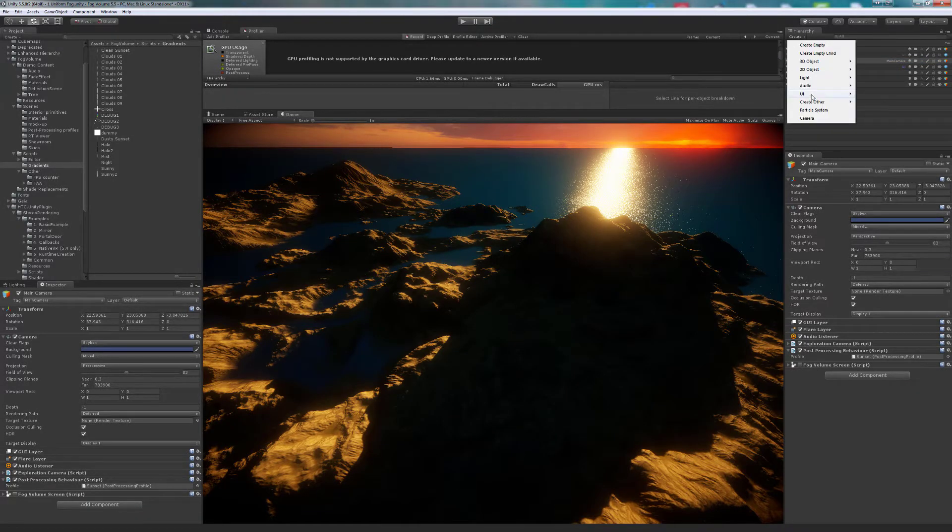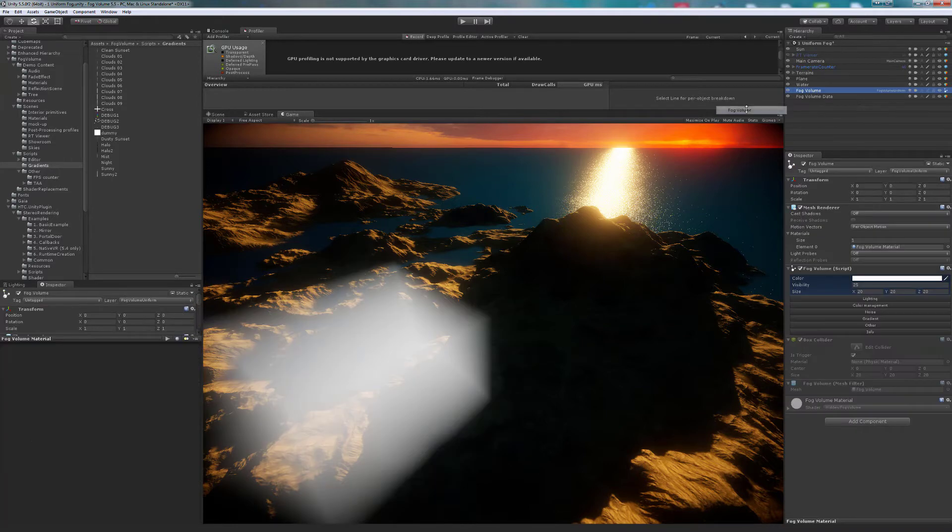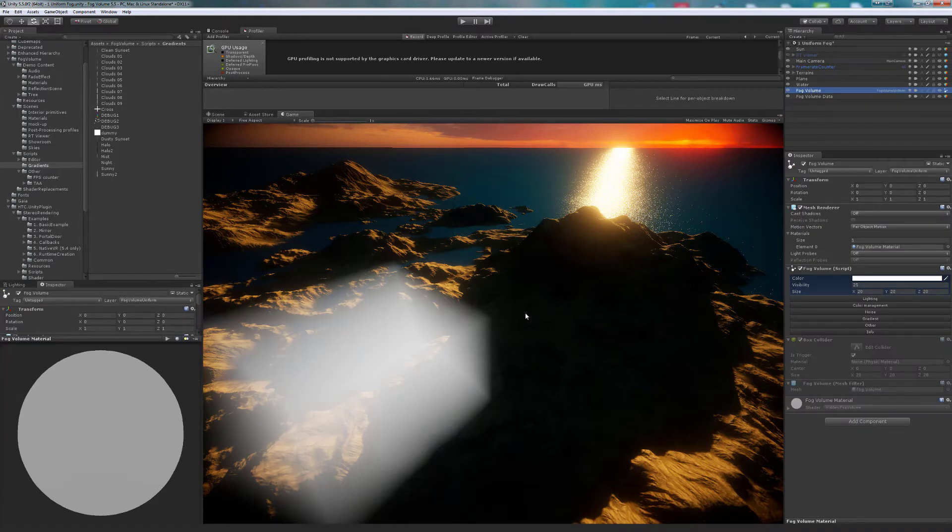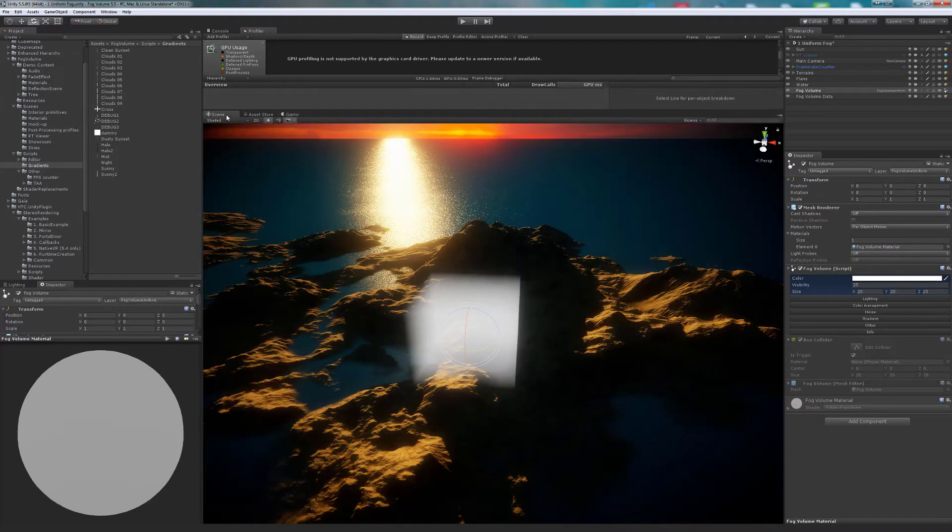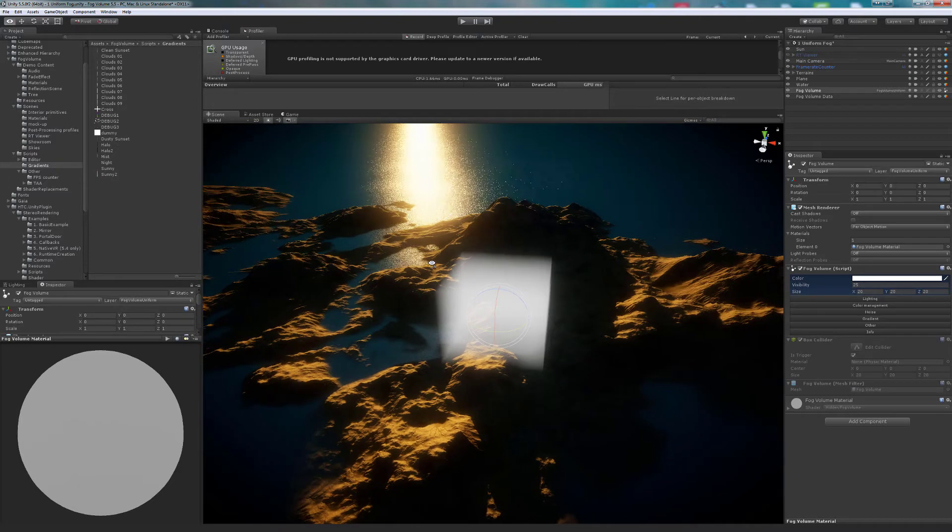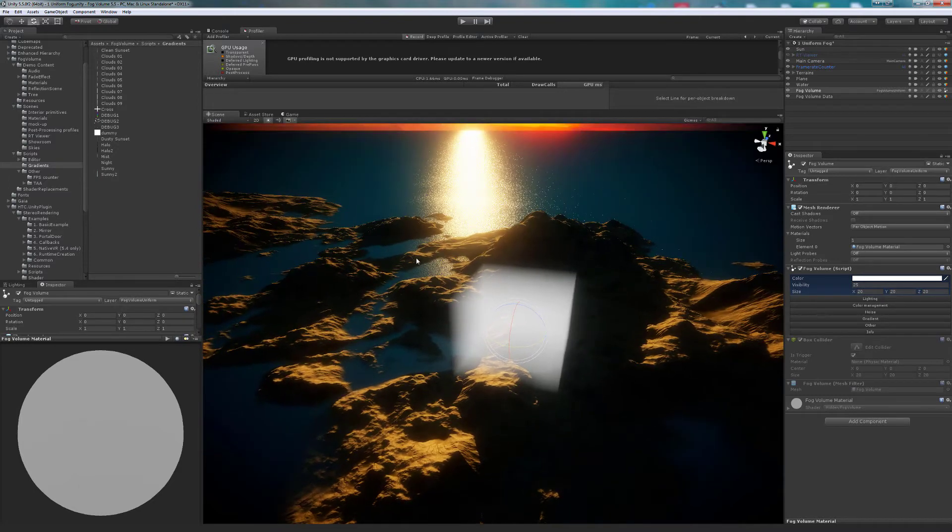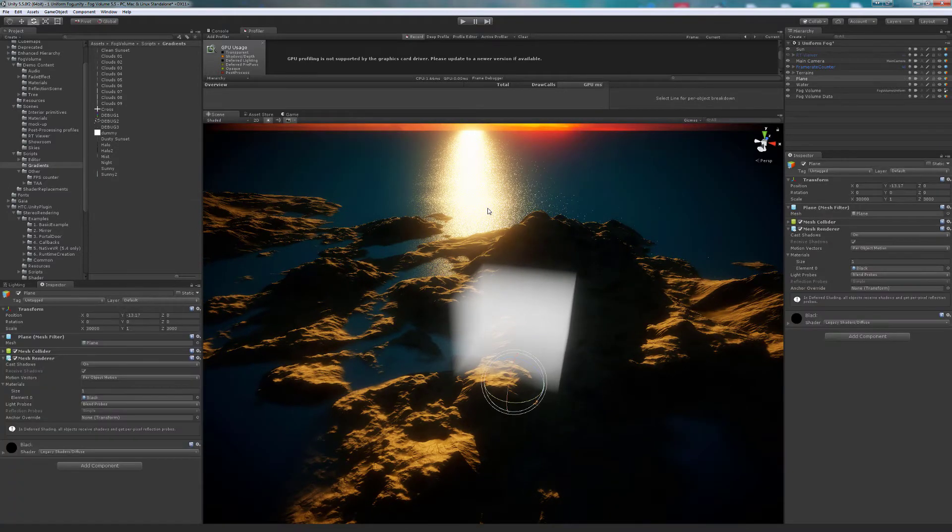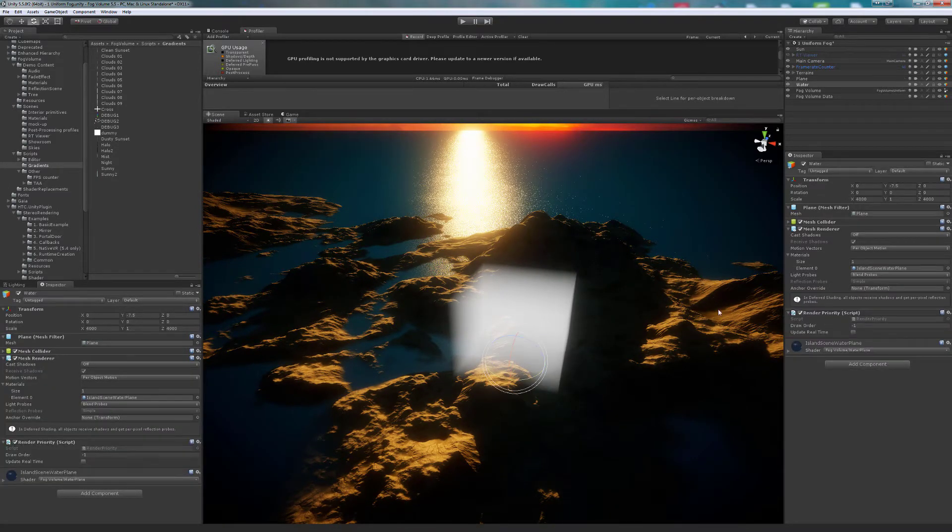We create a new volume by clicking in Create Other Fog Volume. Our transparent water plane has its order altered already to be drawn before the fog.